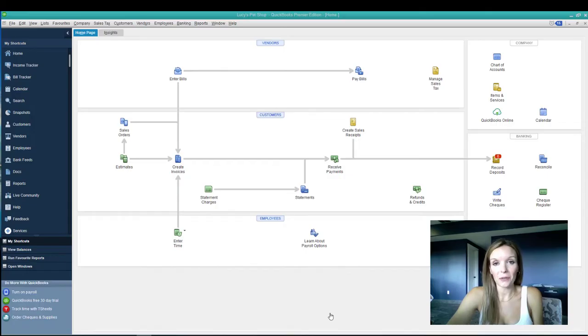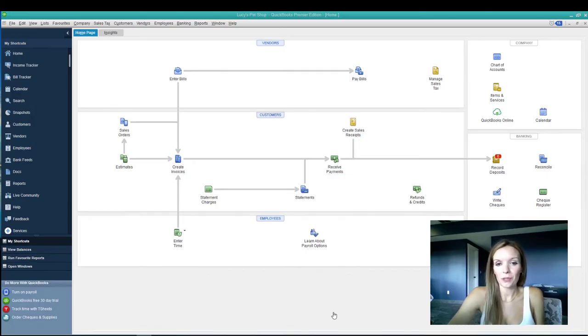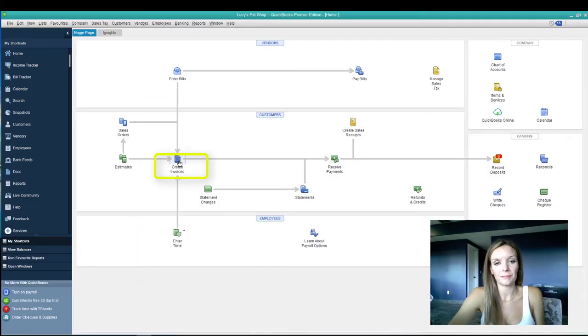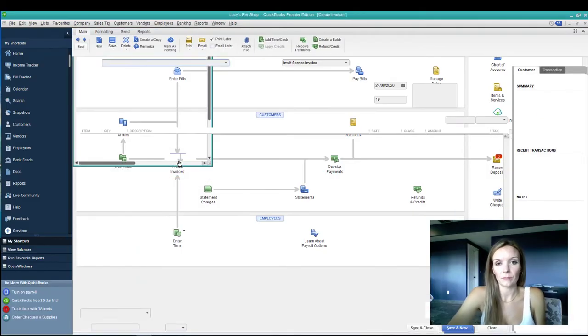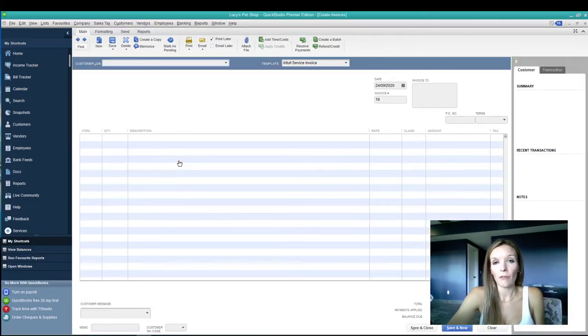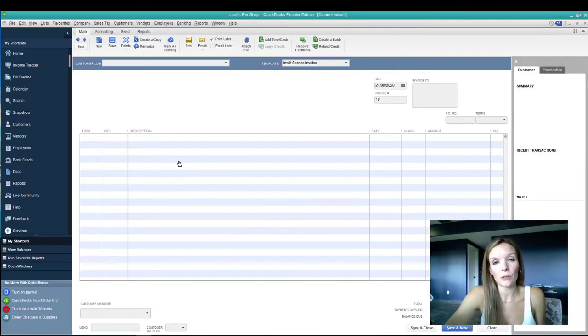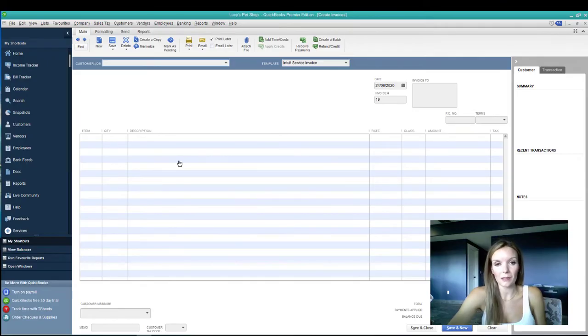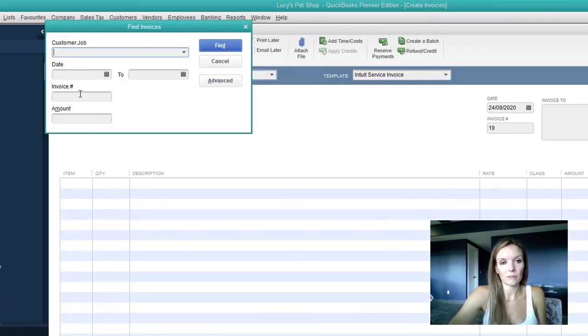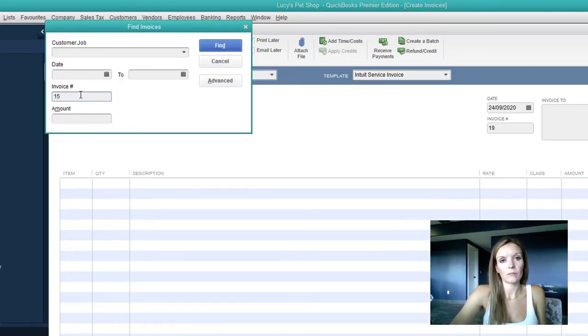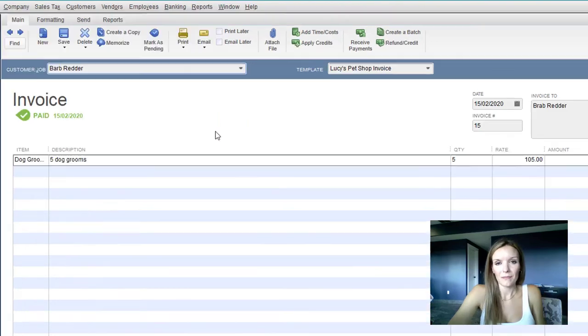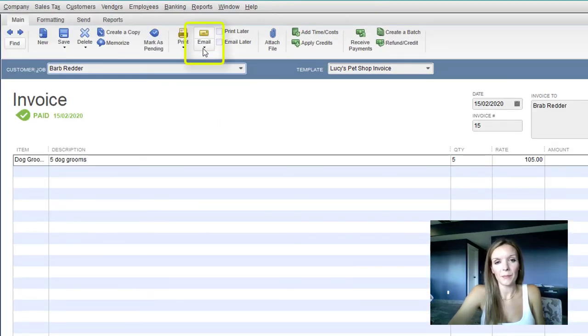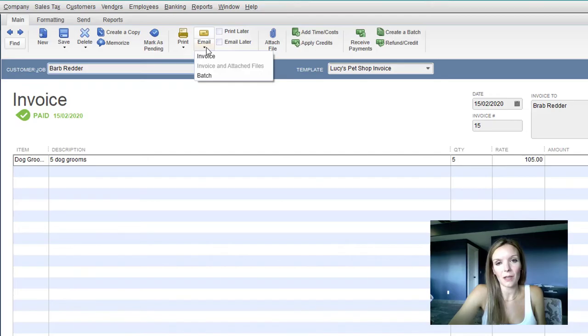Now let's test it out to make sure that it works. From the home screen, open up your create invoices tab. Find an invoice that you've already created that you want to use as a test. Up at the top menu, go to where it says email and use the drop down to select invoice.